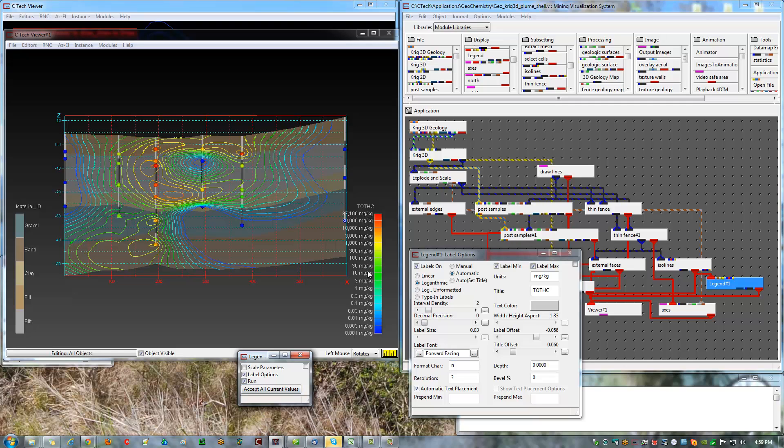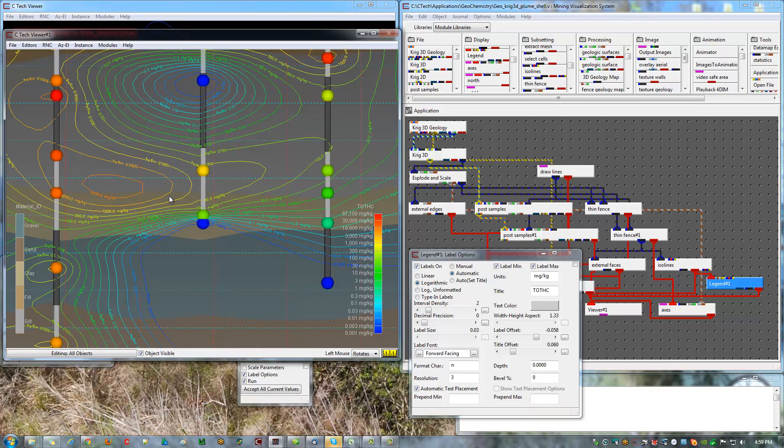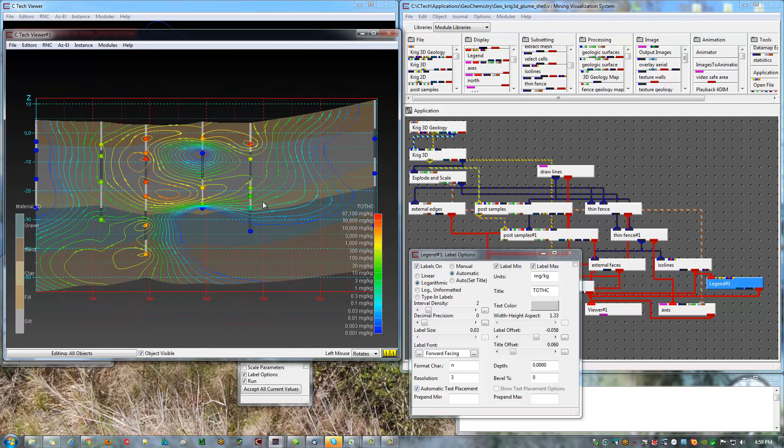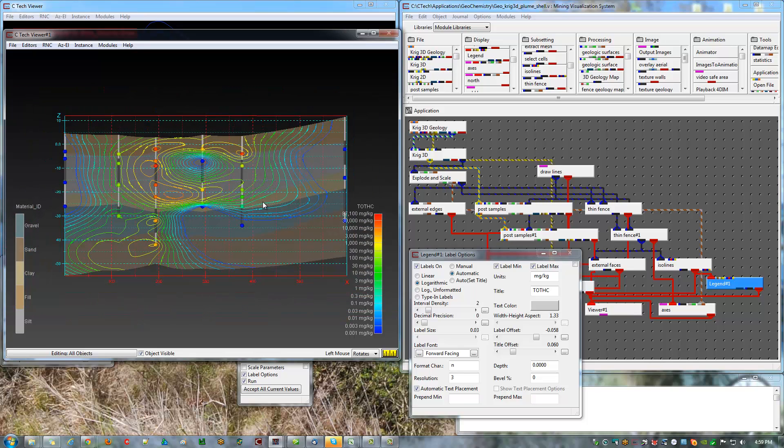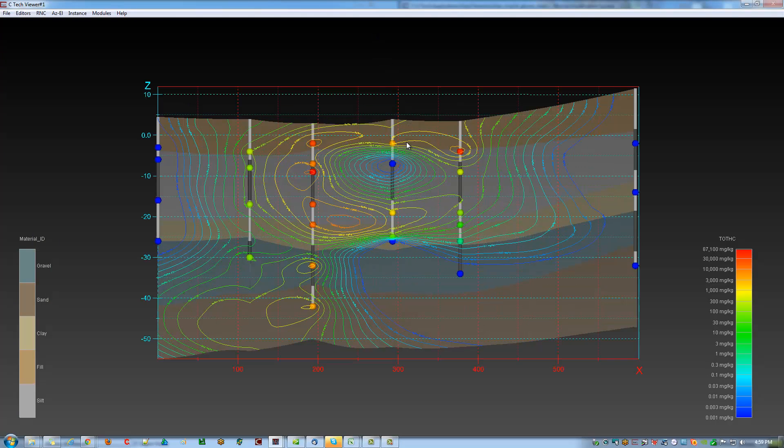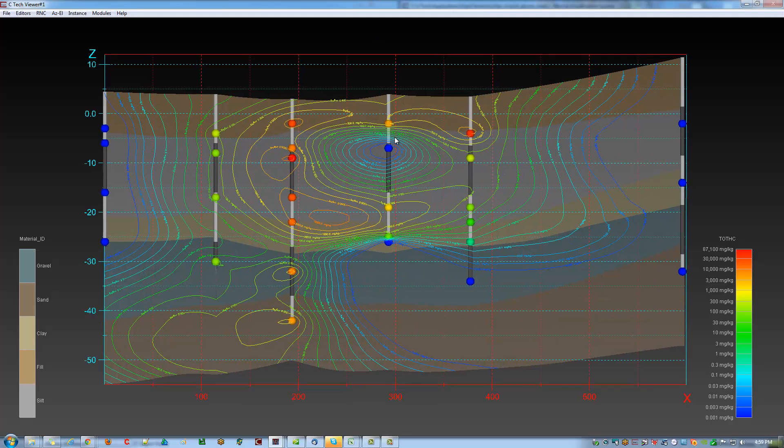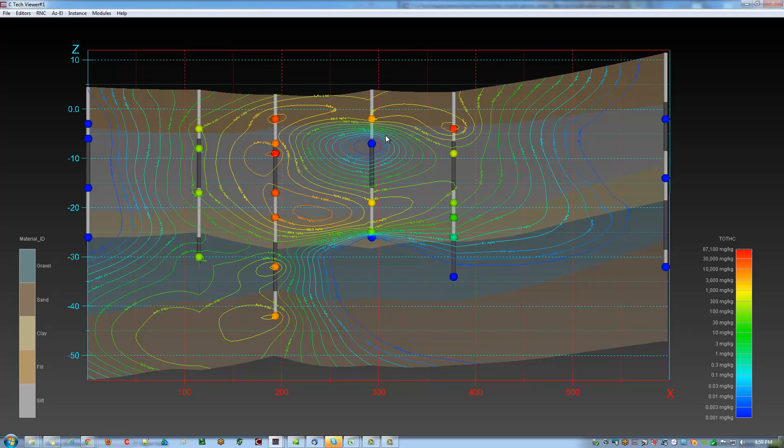Interval density is 1, 3, 10, 30, 100. Notice that's the same as my contours. ISO line contours, so I like how that looks. And now if I make this full screen, that is my cross section, which we can output in high res using output images or create a 4DM of.